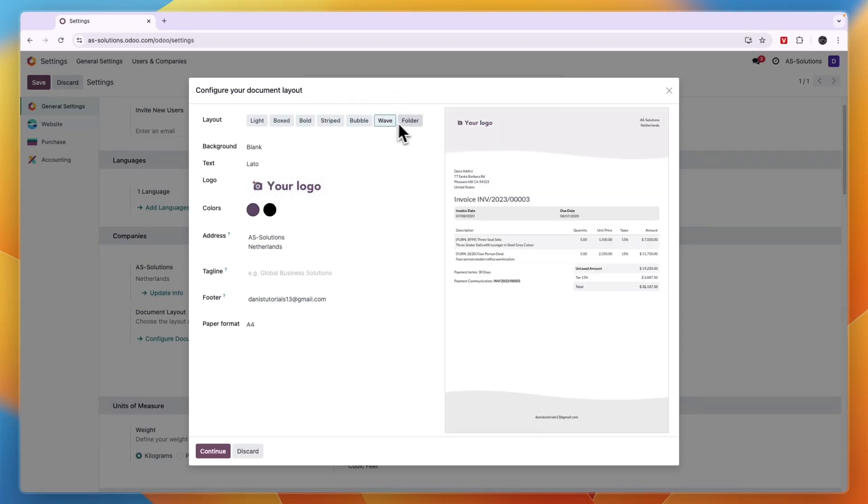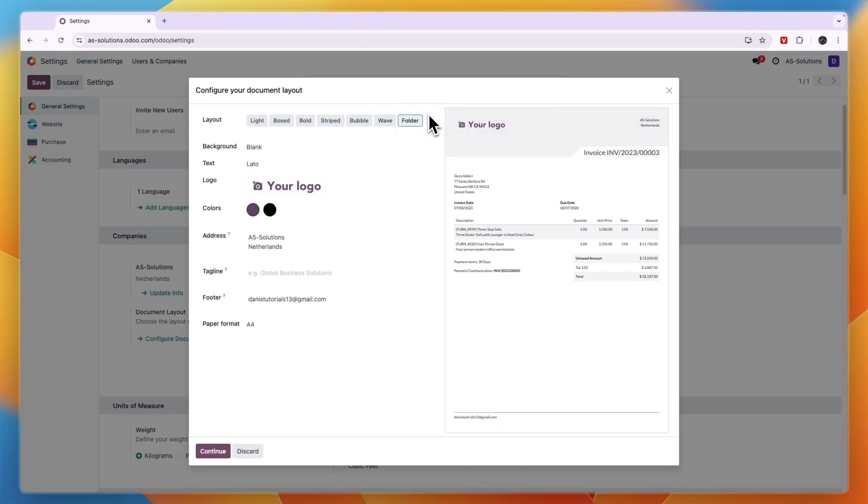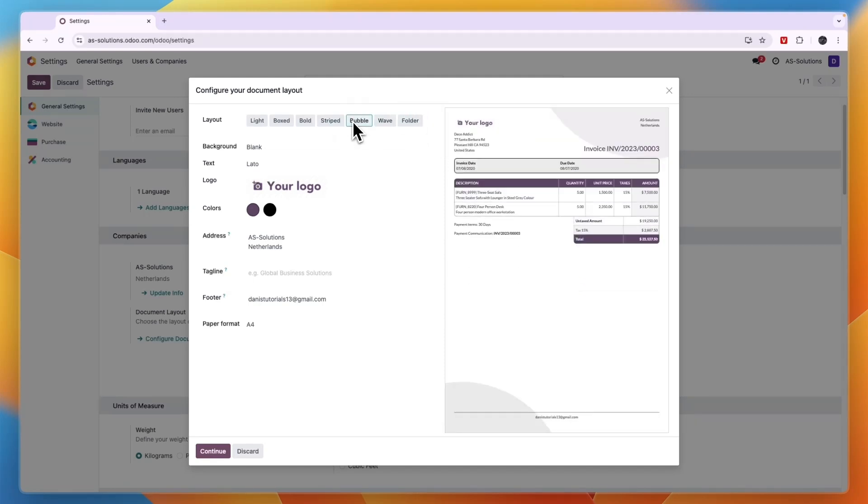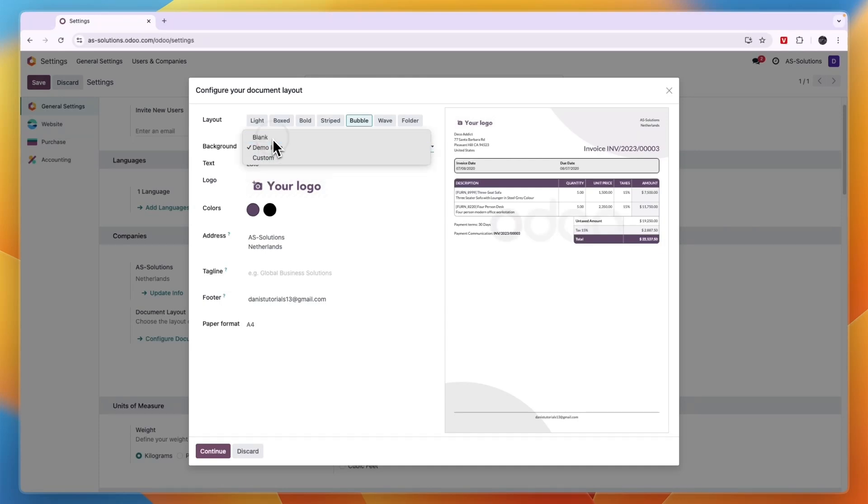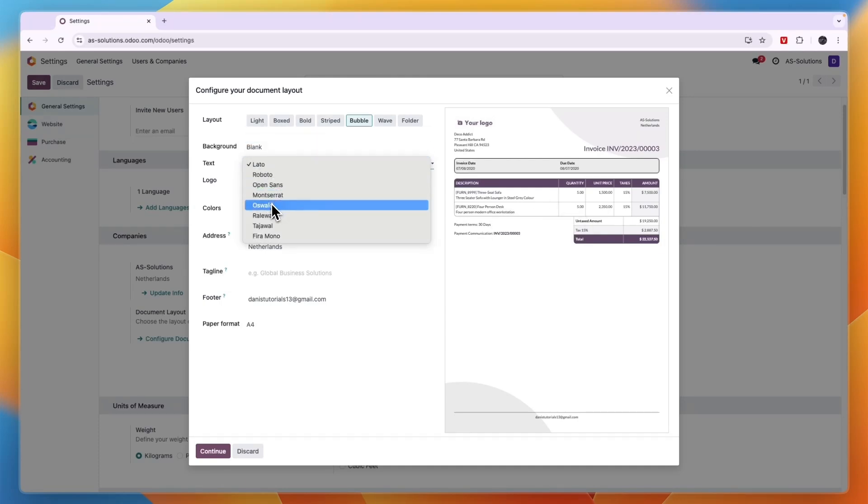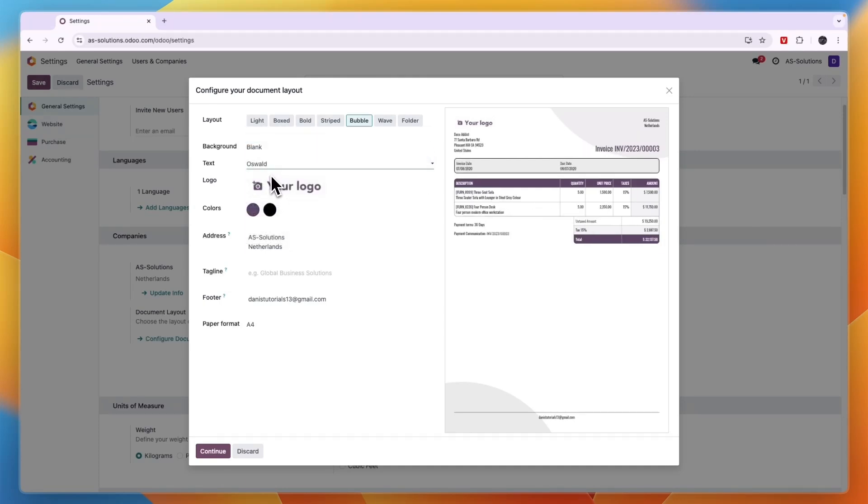I'll go with the bubble one right here. Then you can choose the background right here, so your logo, something custom or blank. You can go with the text, for example monster out.